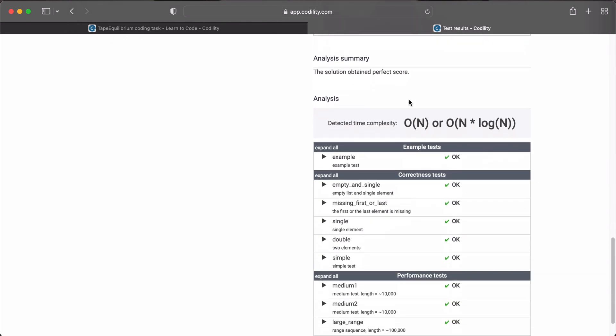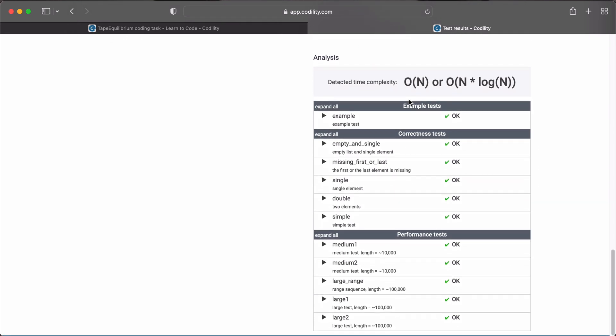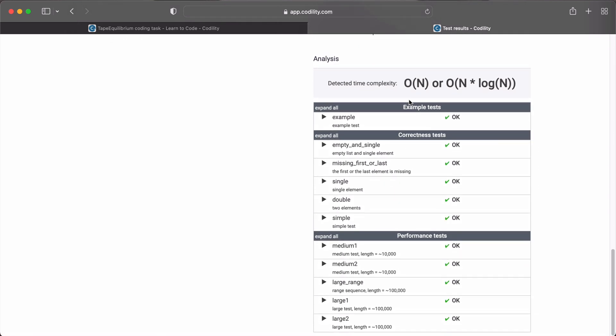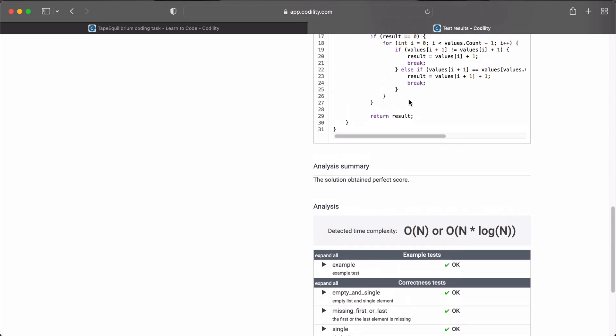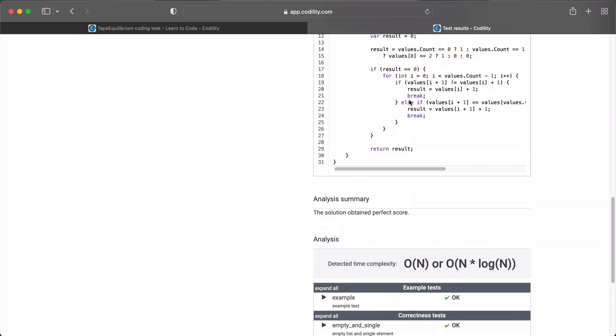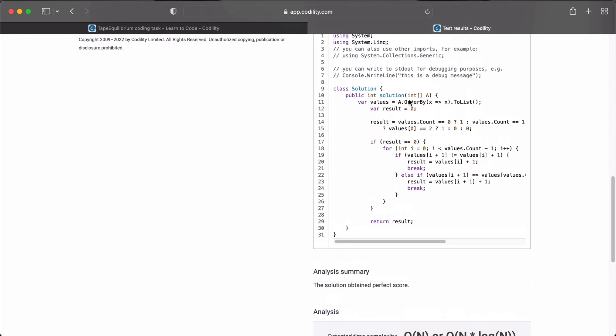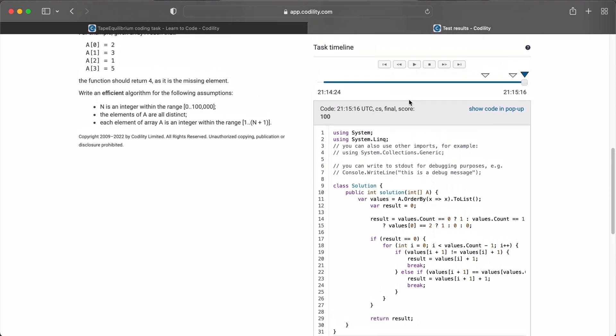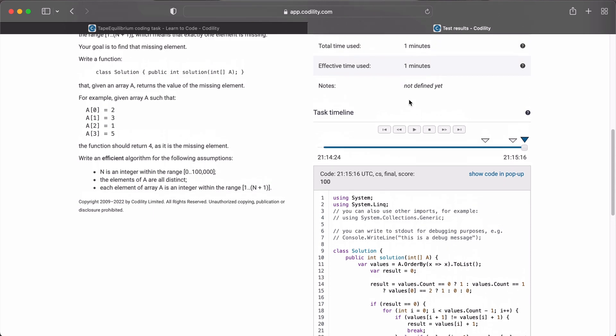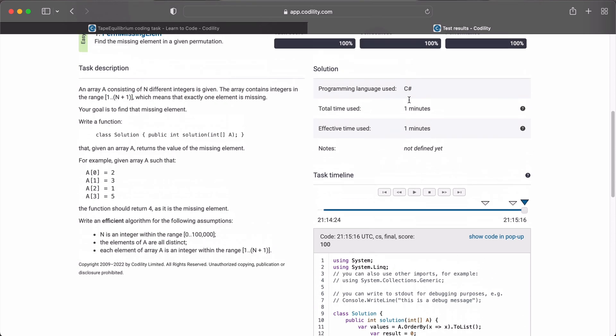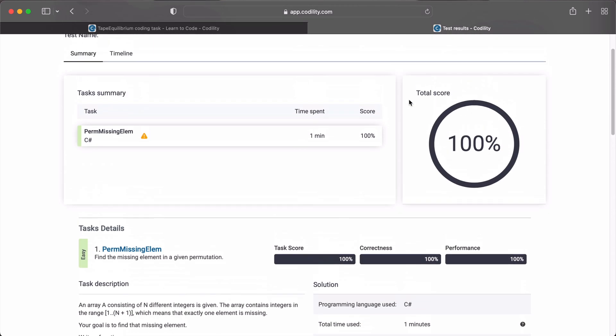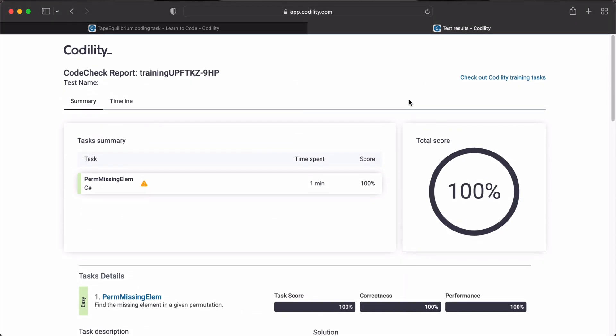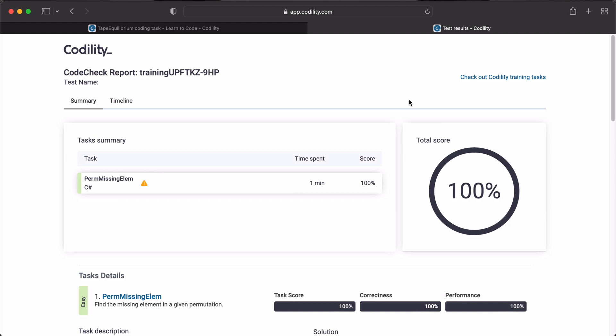You can go ahead and test and see your correctness test and all performance tests and see how the code worked. So, let's get right into the next section.